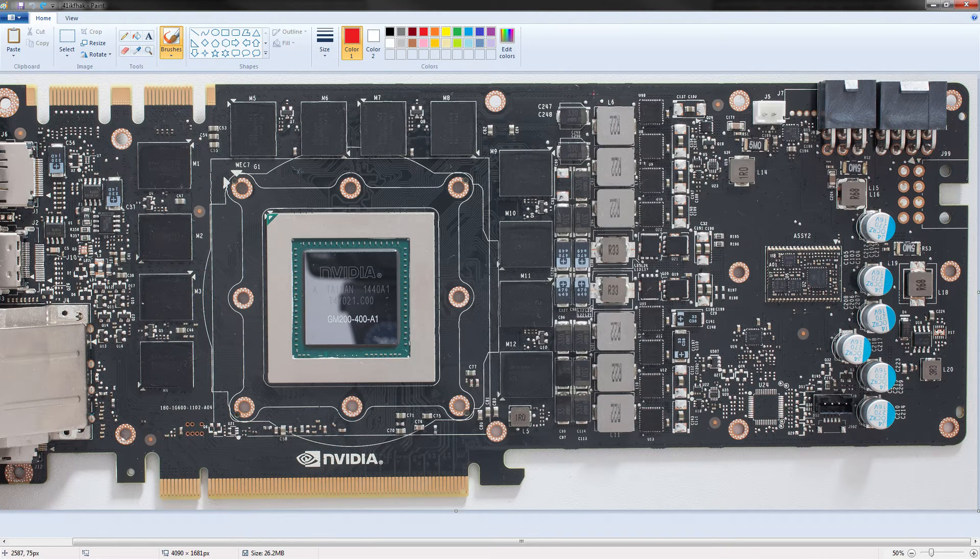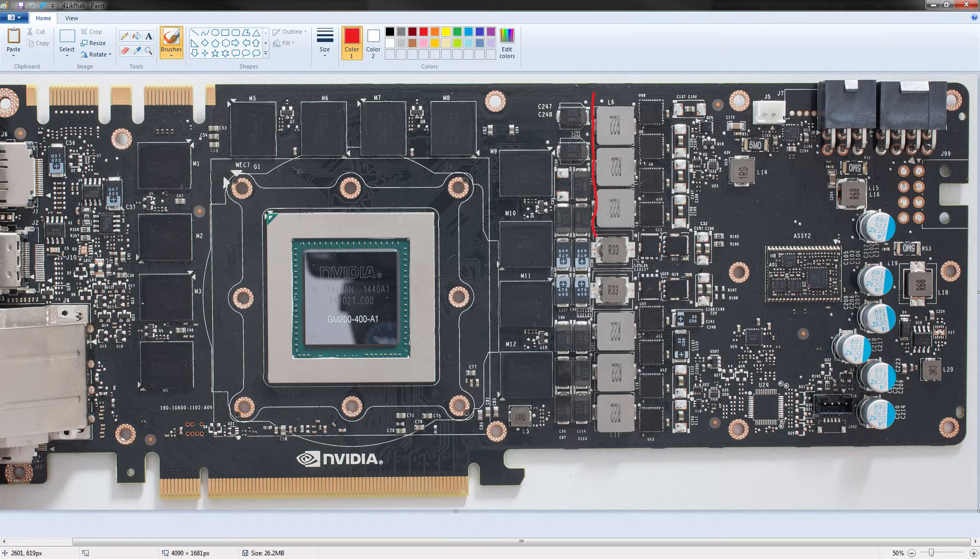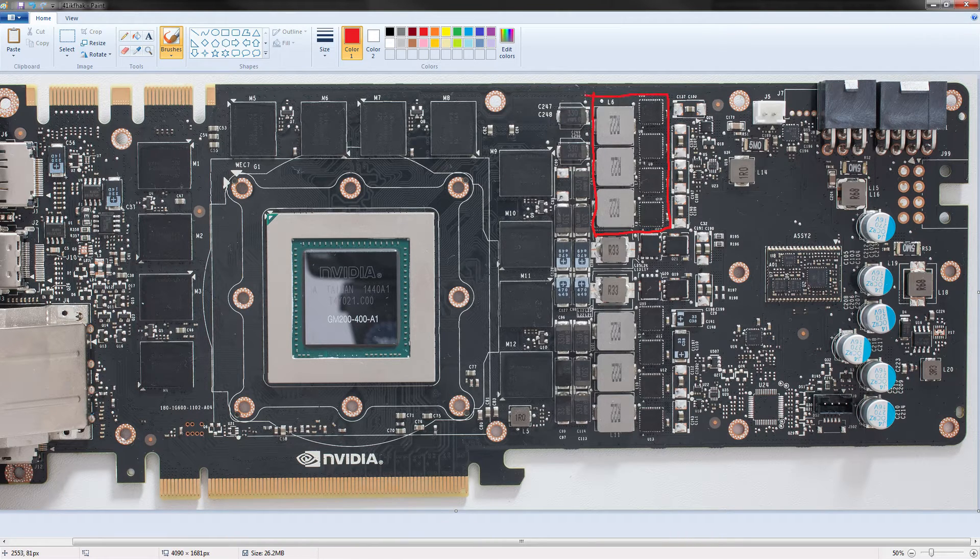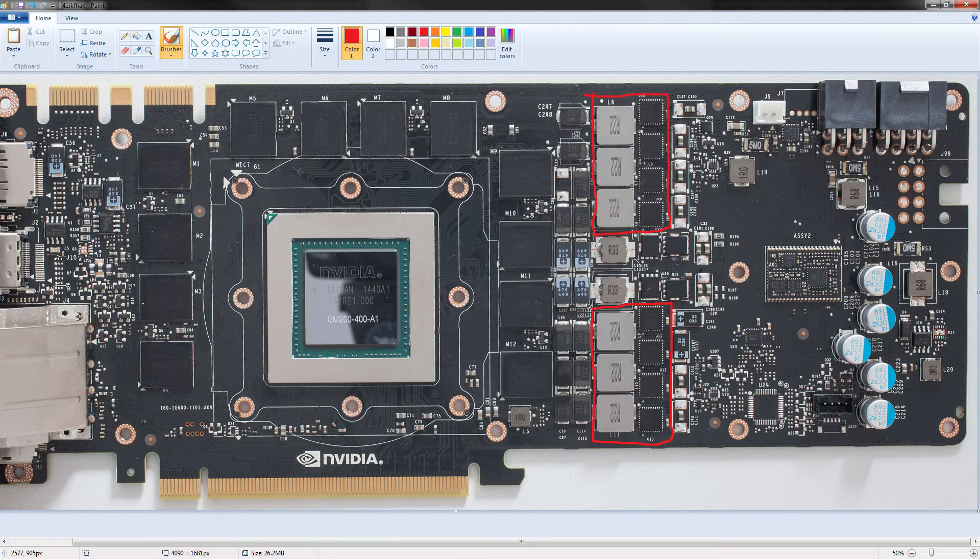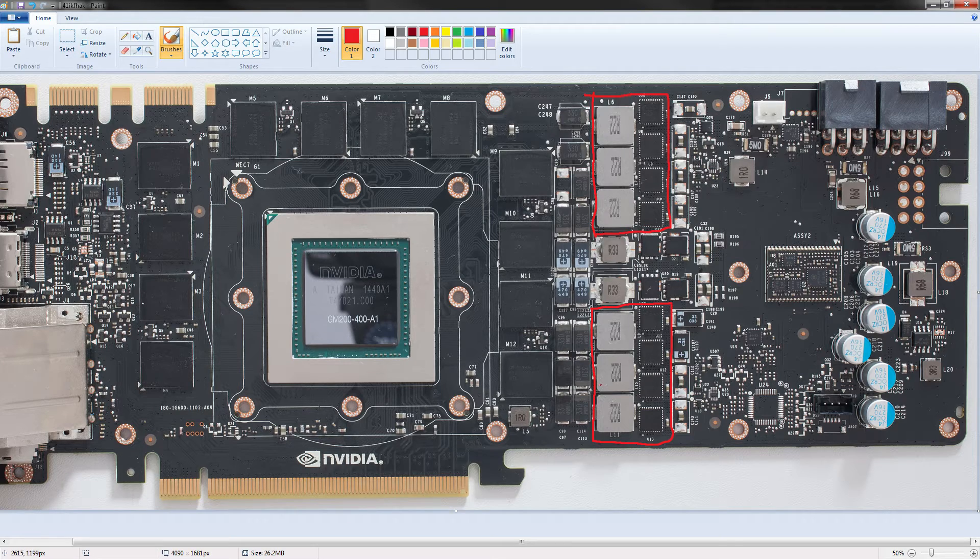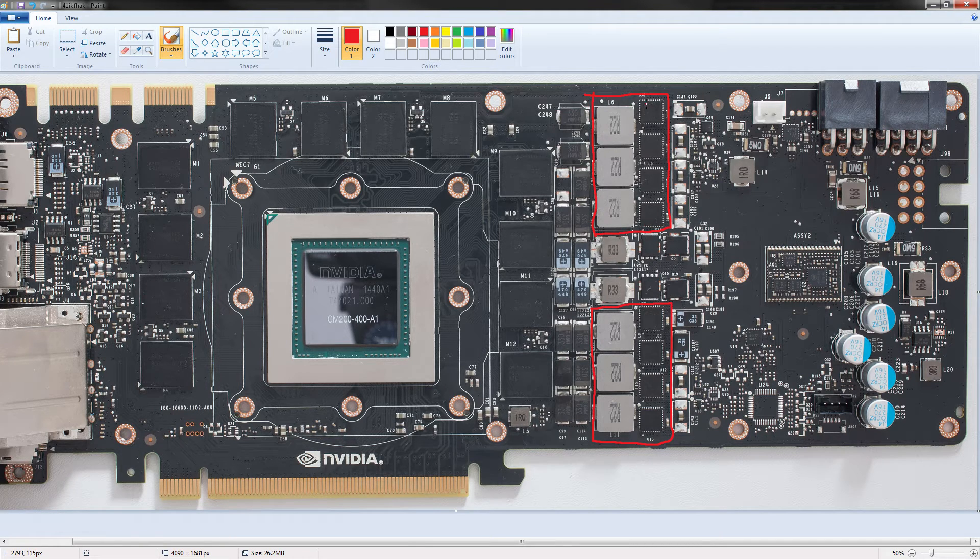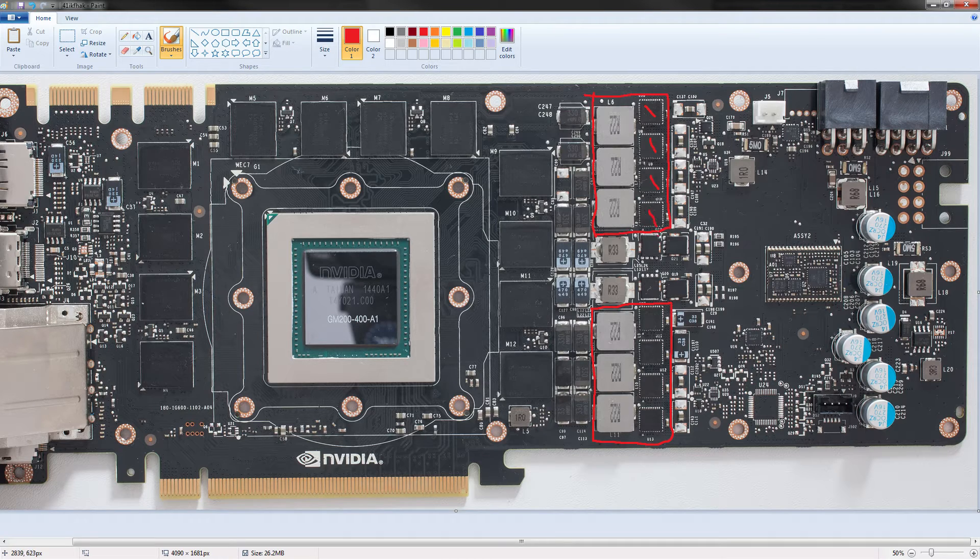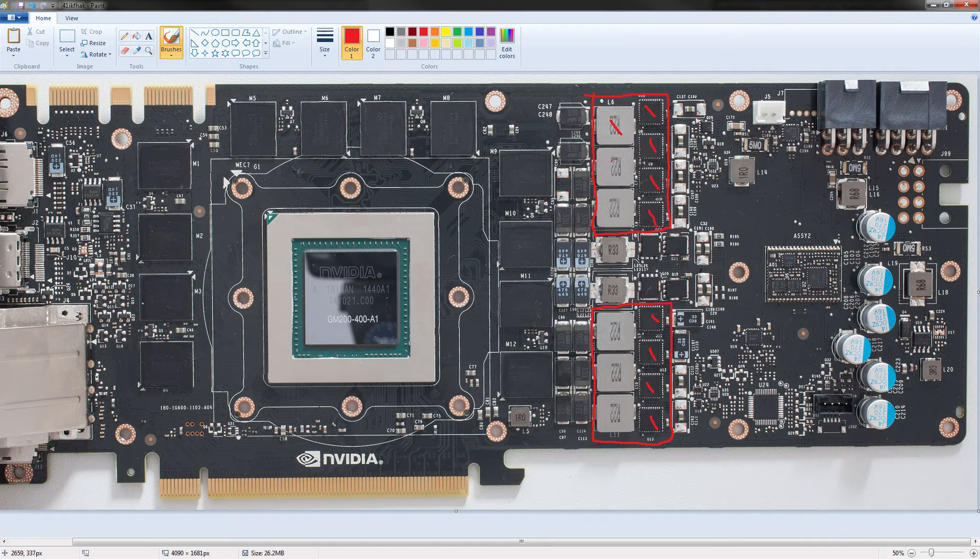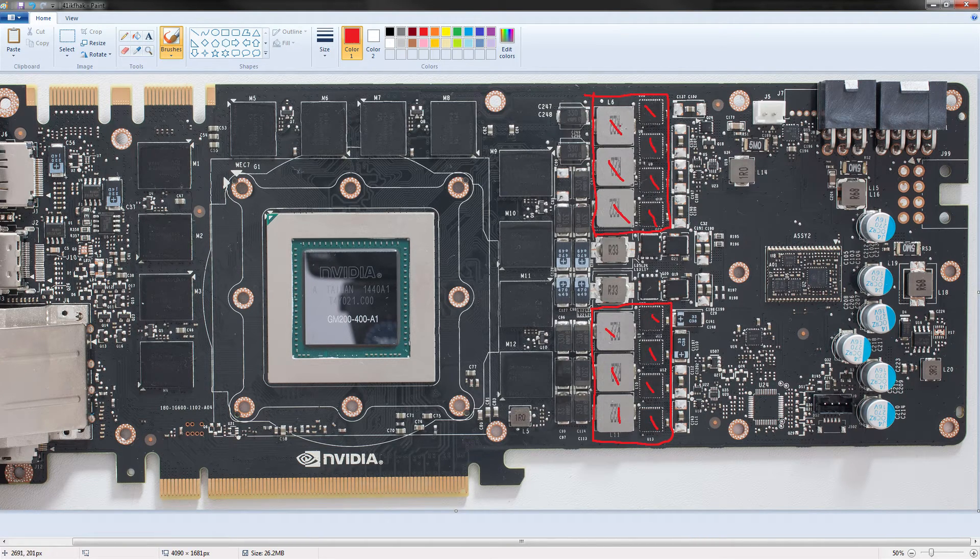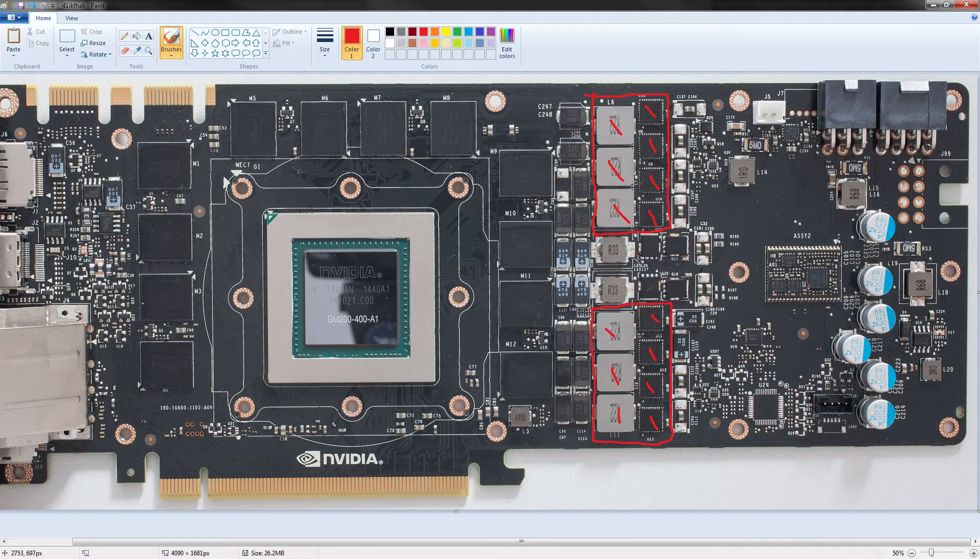So first things first, core voltage. We got two banks of core voltage VRM on this card. This is where they're located. And they look very weird if you know anything about VRM design, because we got four MOSFETs in each, and we got only three inductors in each. So that's three. I only got three of those.